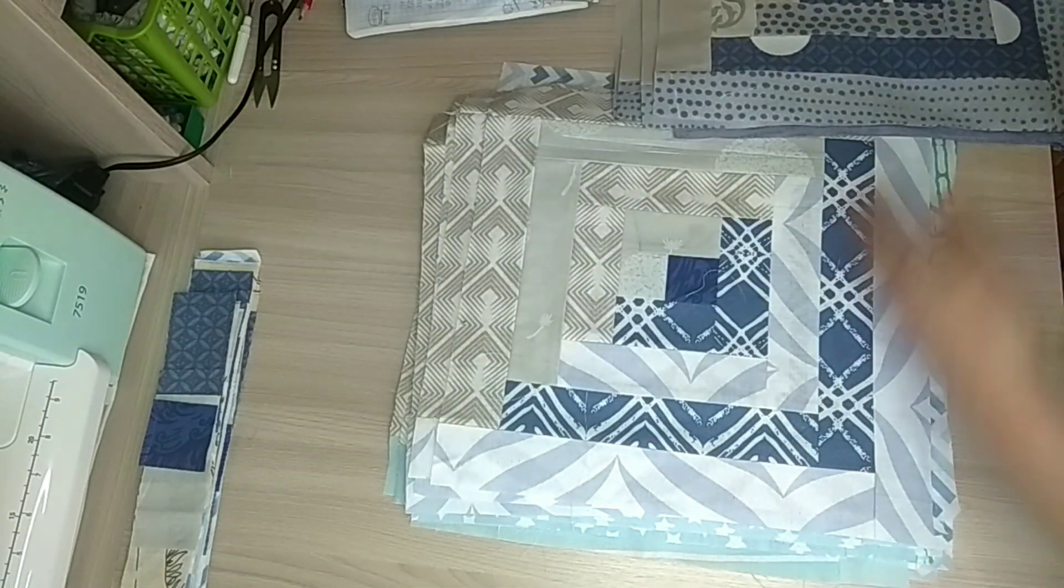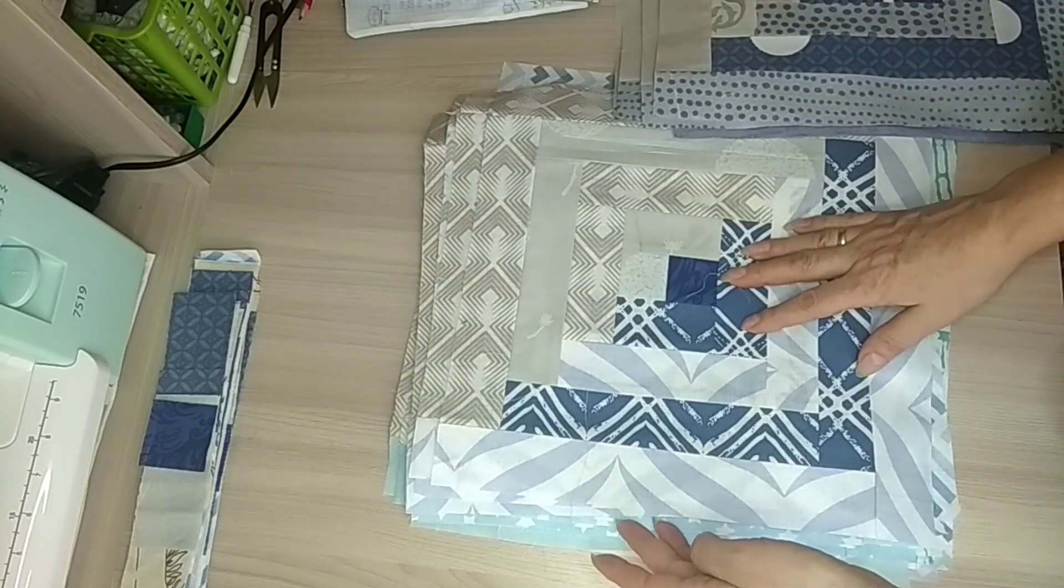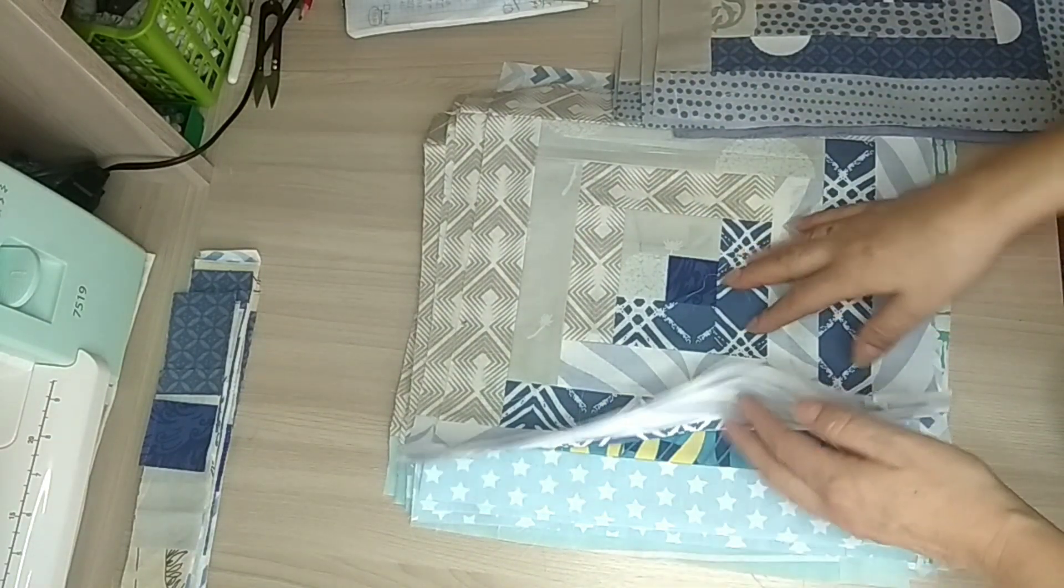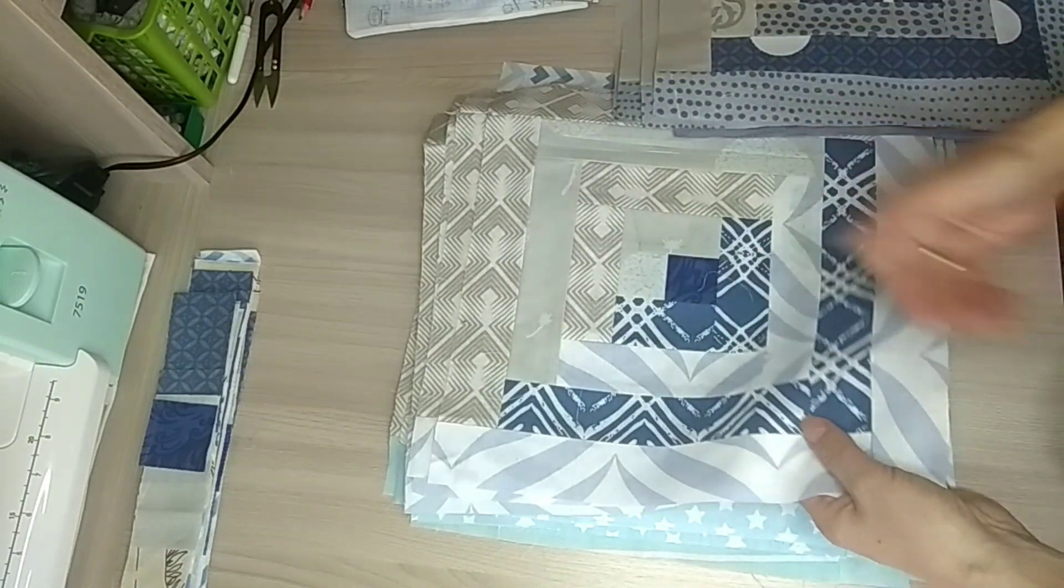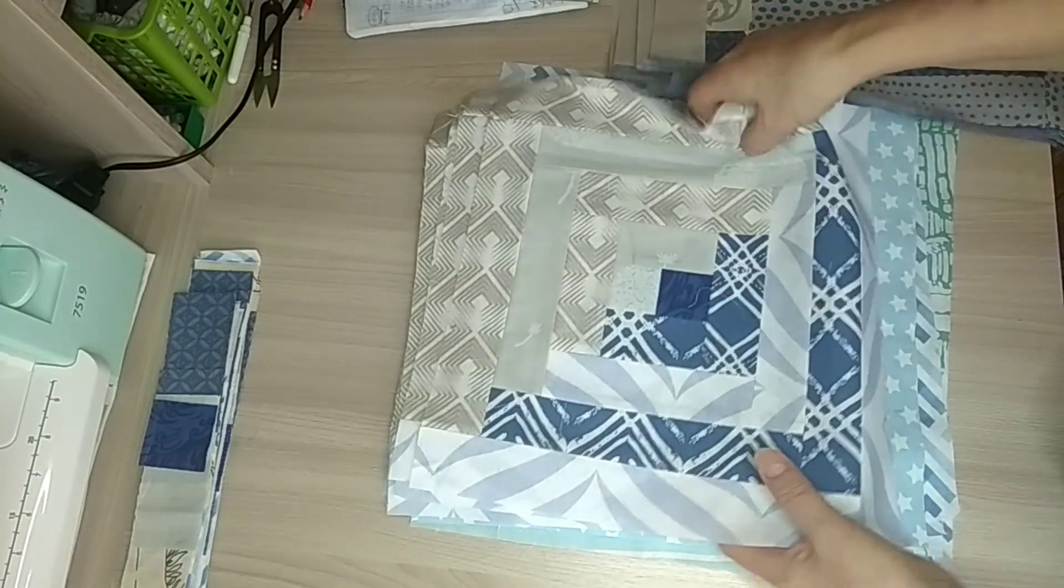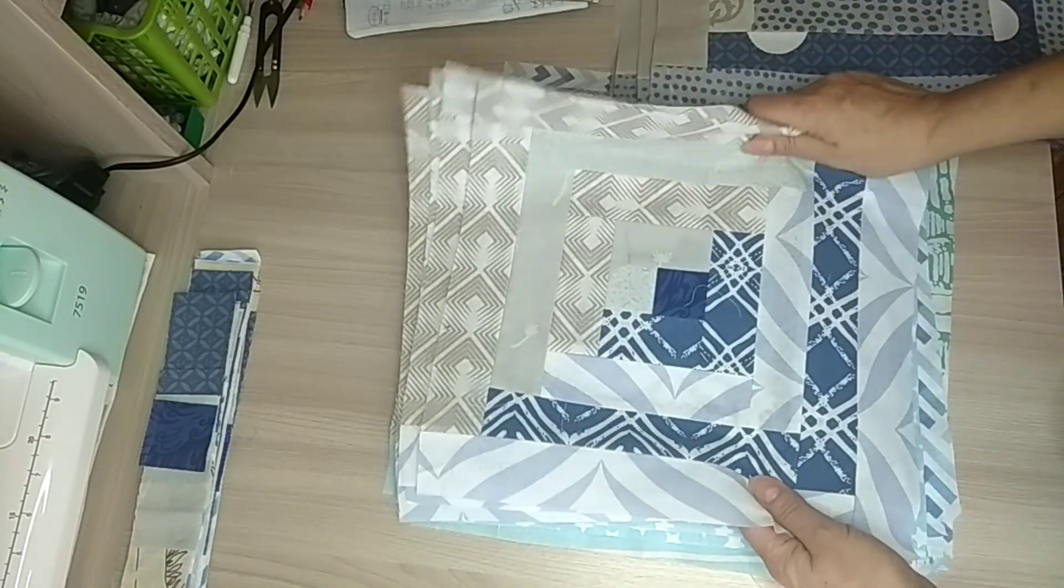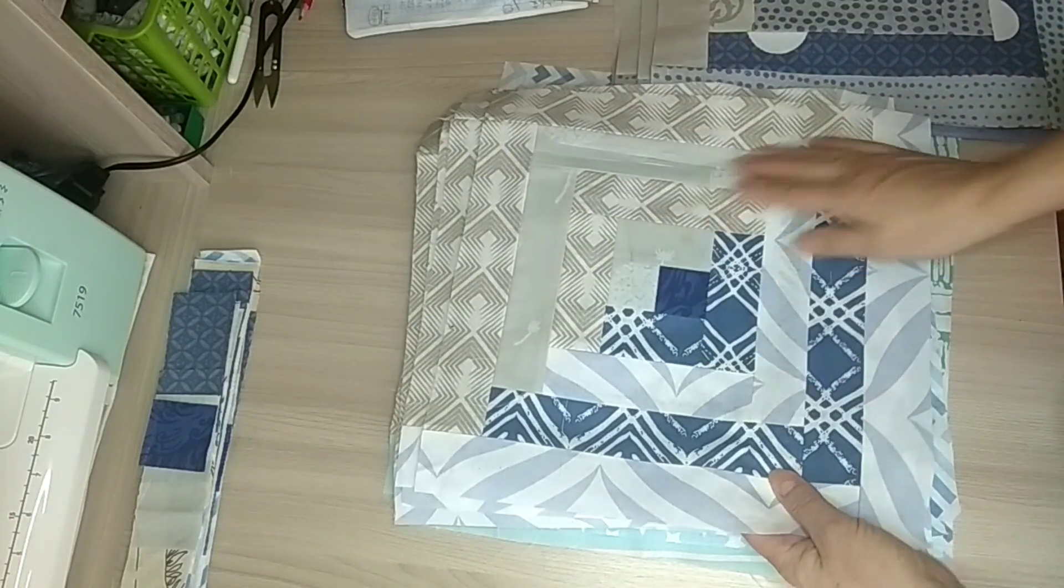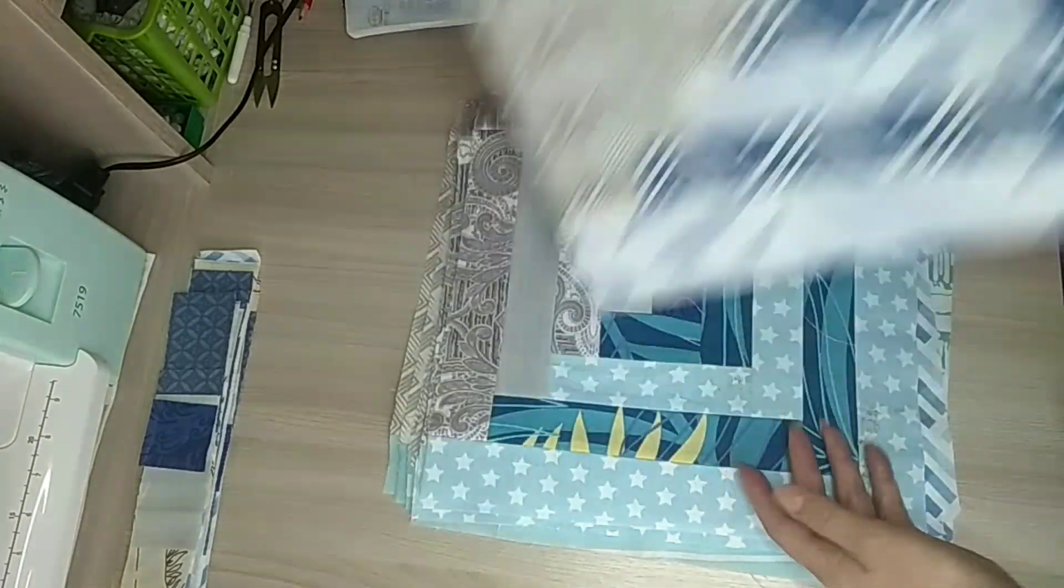Ну, в общем-то, цветовая палитра примерно варьируется туда-сюда, но друг друга поддерживает. Вот такие вот блоки.